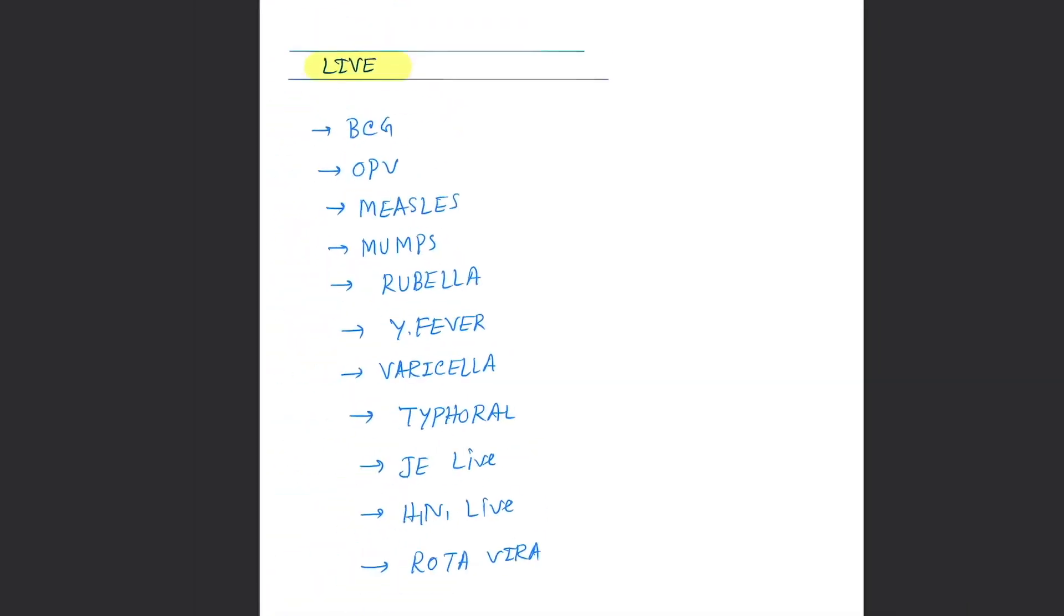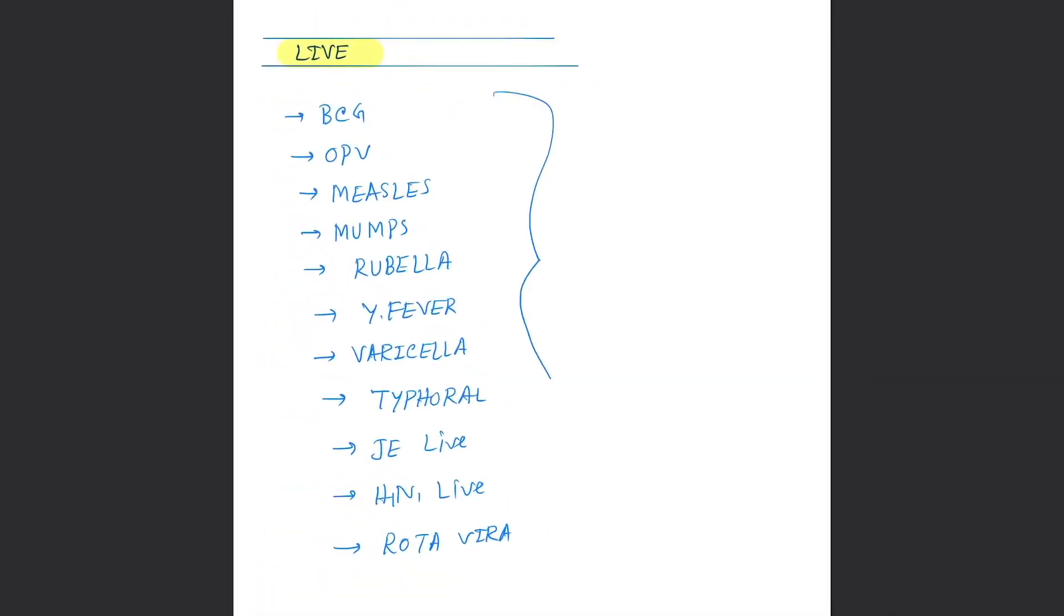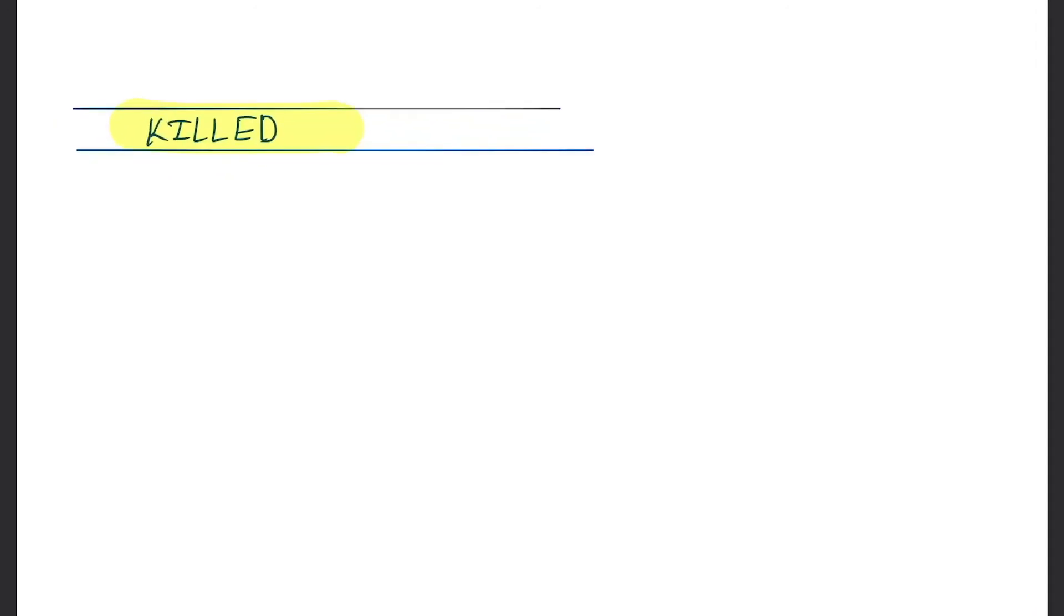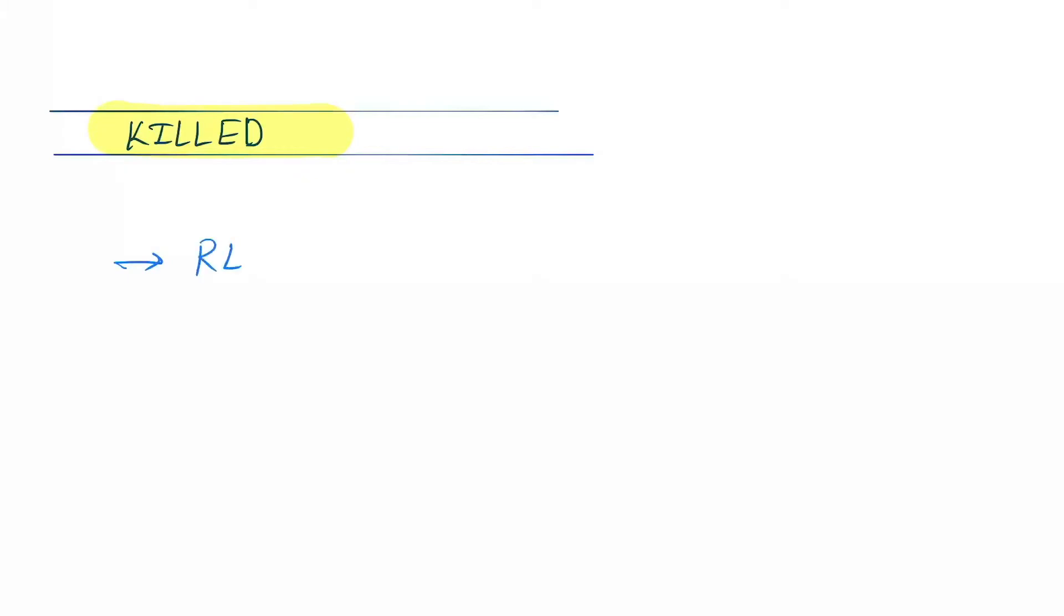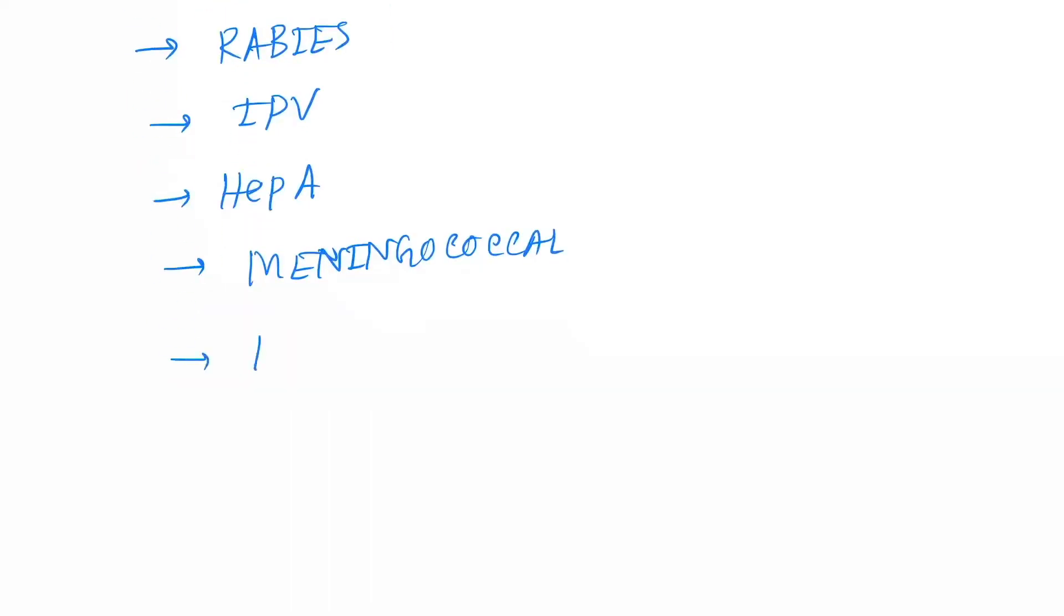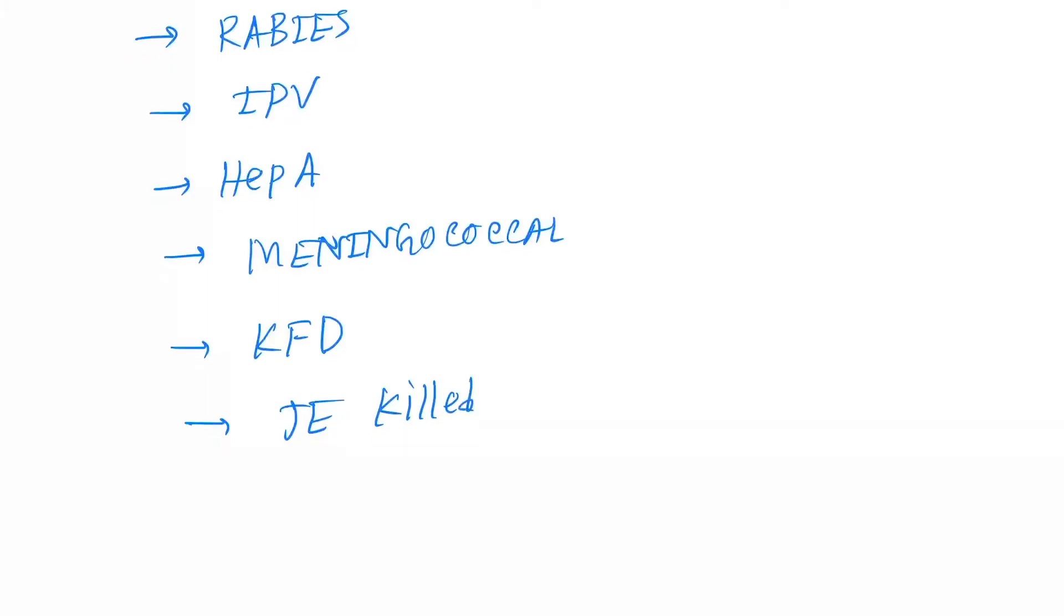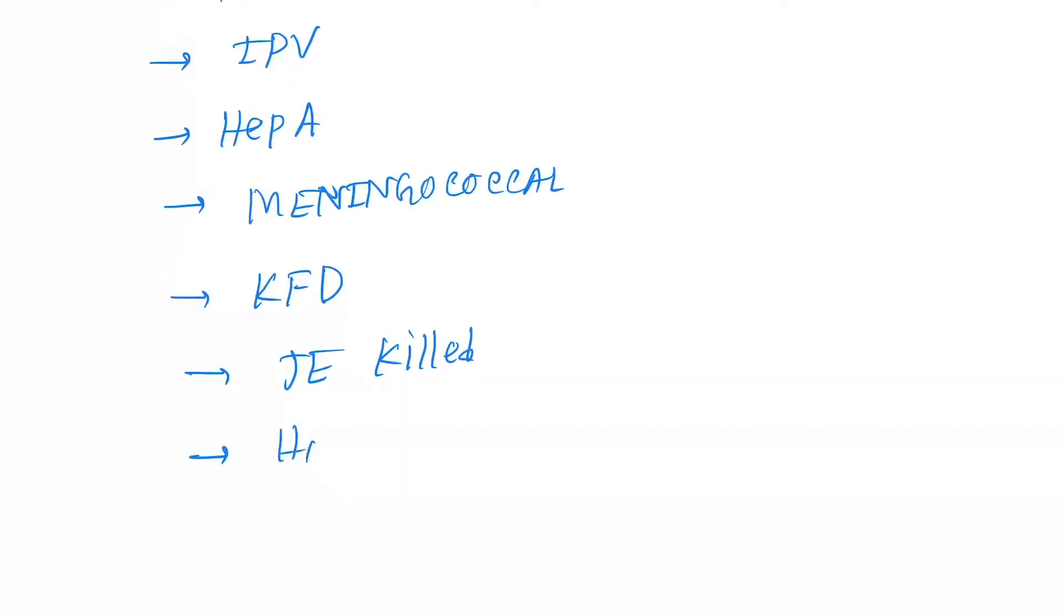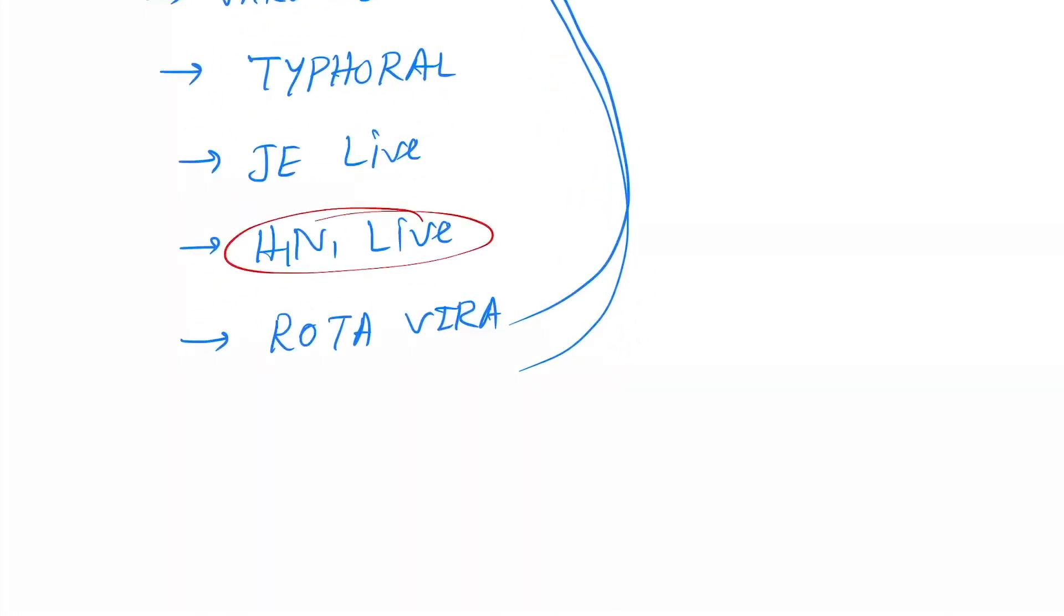Okay, so the live vaccine containing the most amount or number of vaccines. Next is the killed vaccines. So killed vaccines, the vaccines under these are pertussis, rabies, IPV, Hep A, meningococcal, KFD that is Kyasanur Forest Disease, next JE killed, okay, and H1N1 killed. So in case of H1N1 and Japanese encephalitis, killed as well as live both are available.